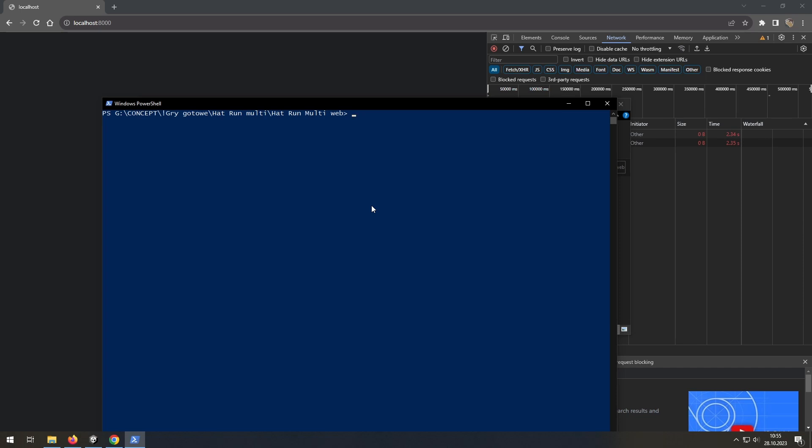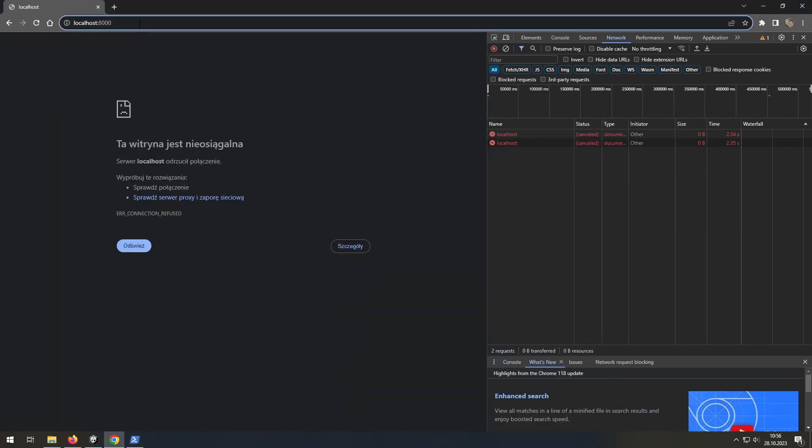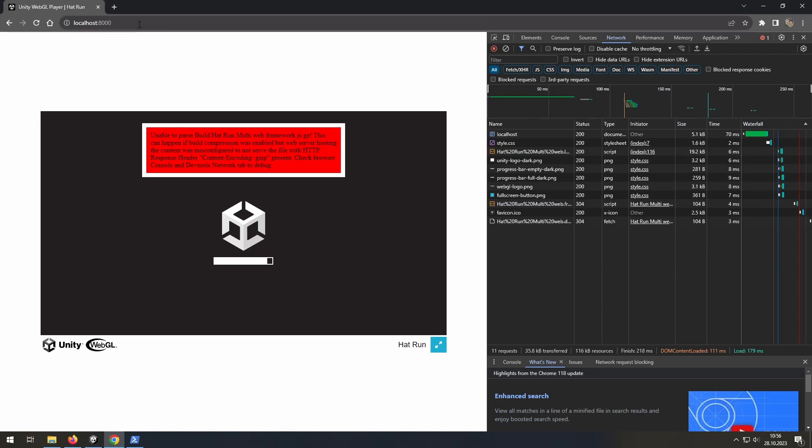Now, all you need to do is run python -m http.server. You have a localhost on port 8000. And if you go there... And you have an error.